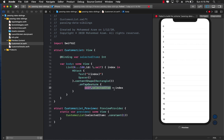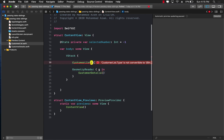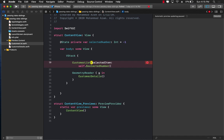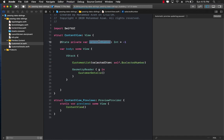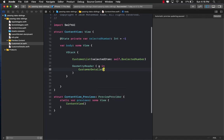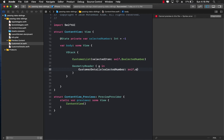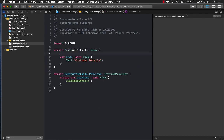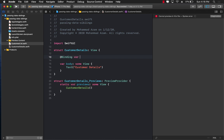Whenever we tap a gesture it will set selectedItem to the current index. Now when using CustomerList we have to pass in the binding — selectedItem as self.selectedNumber — so any time CustomerList changes the number it will be reflected in selectedNumber. Finally we can pass selectedNumber to CustomerDetails, passing in self.selectedNumber. Let's jump into CustomerDetails and take a binding called selectedNumber of type integer, then print it out using self.selectedNumber.